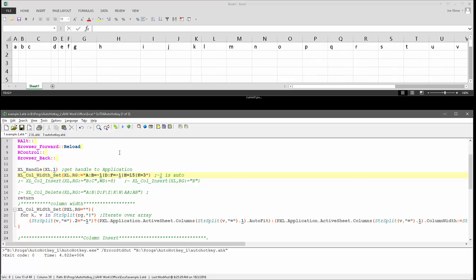now when I run it, so it's set A and B to the column widths, of the auto fit, and then C, I don't think I specified, where am I, alright, A, B, and then I did D to F to also auto, so D through F, I should say.